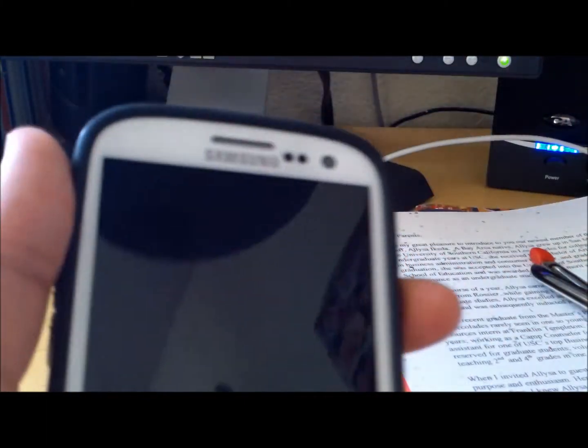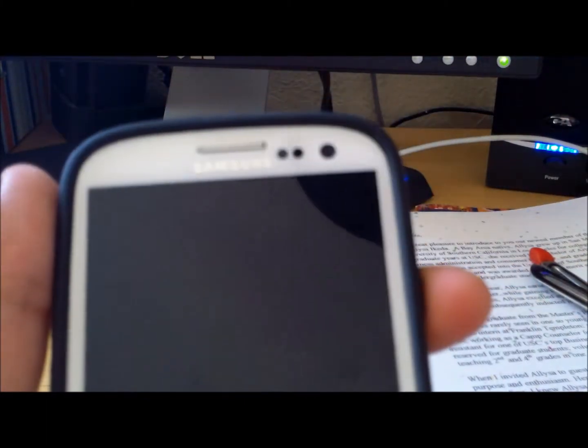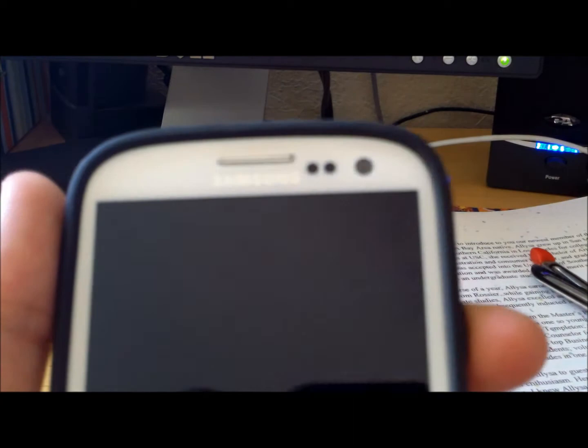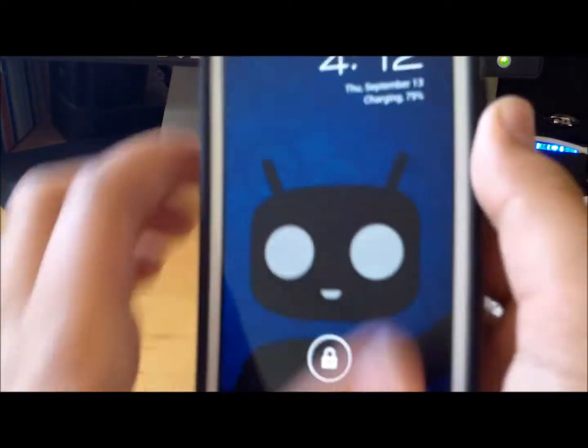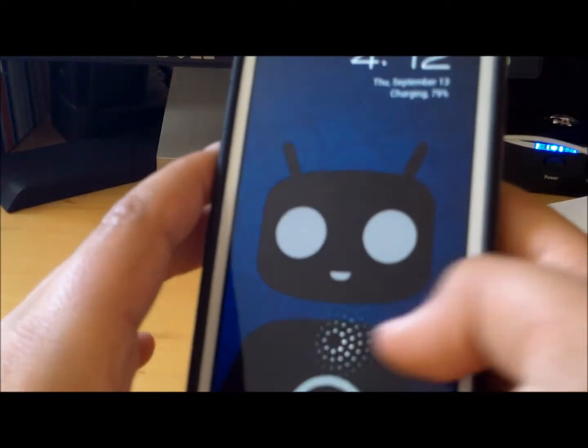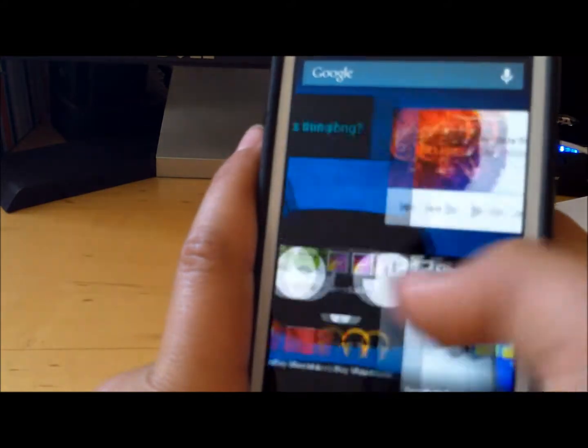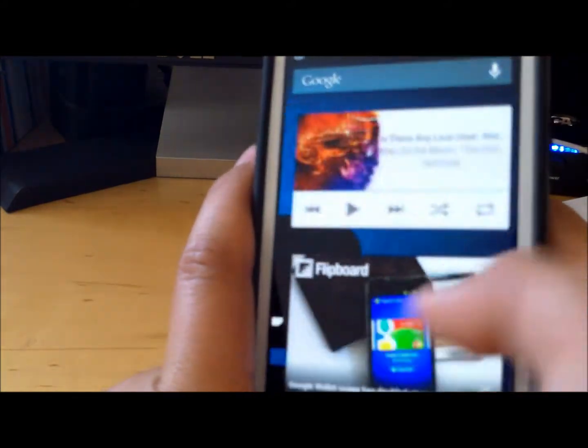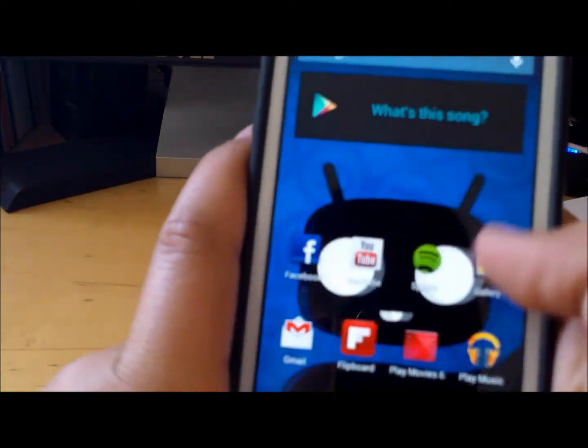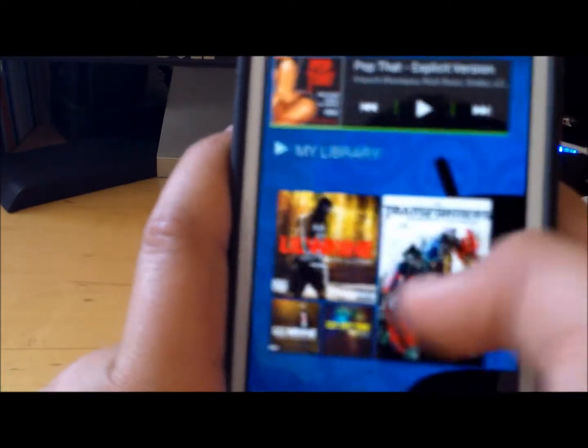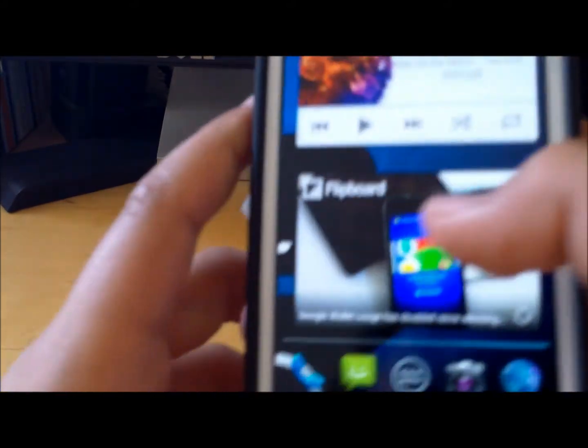Hey, this is Phone Tech Kid and today I'm going to be doing a review on the new CyanogenMod 10 M1 ROM for the Galaxy S3 AT&T. As you can see, this ROM is very smooth. It is M1.